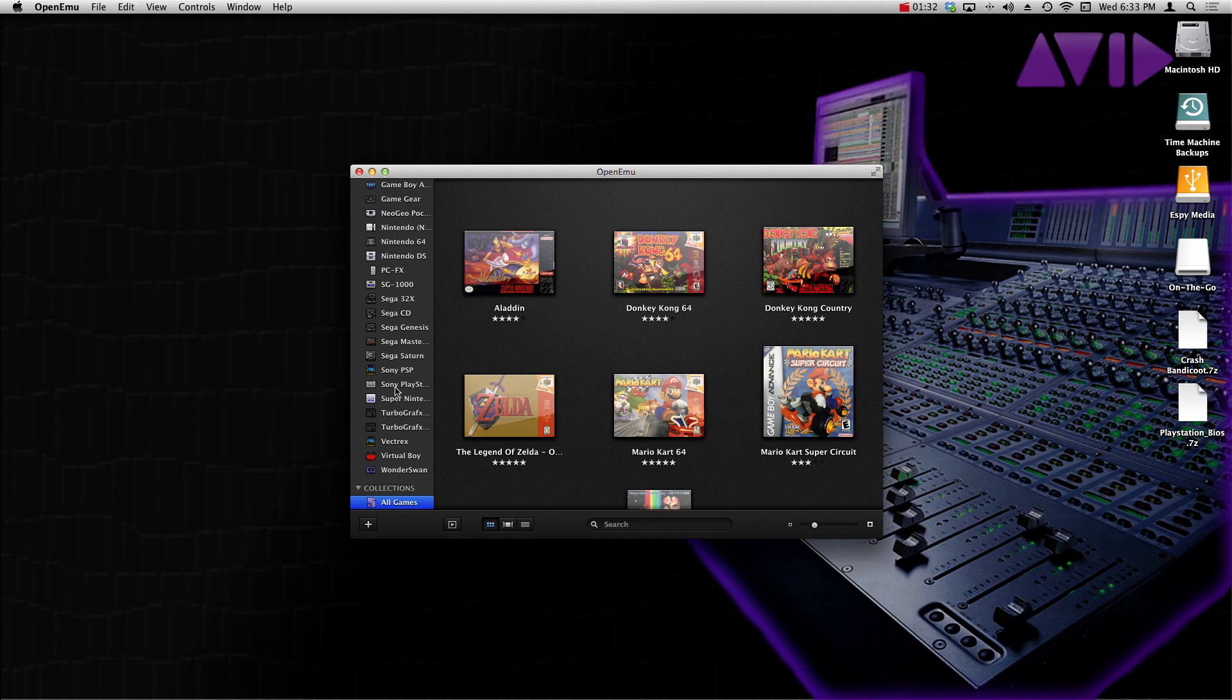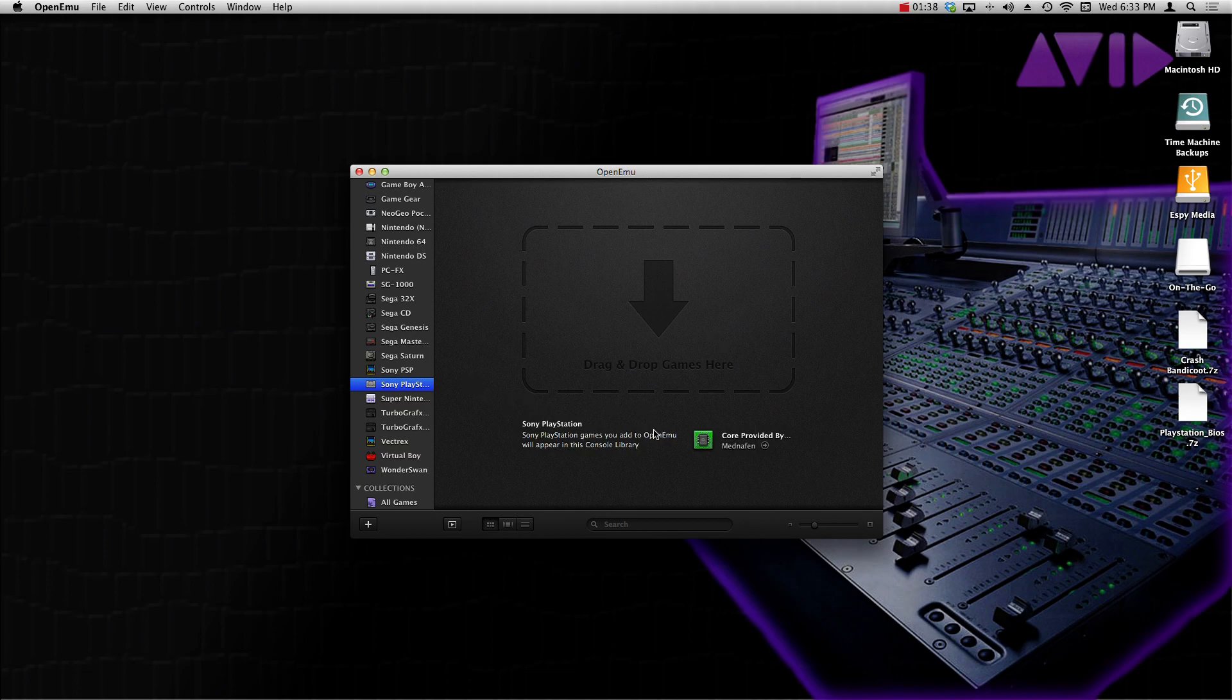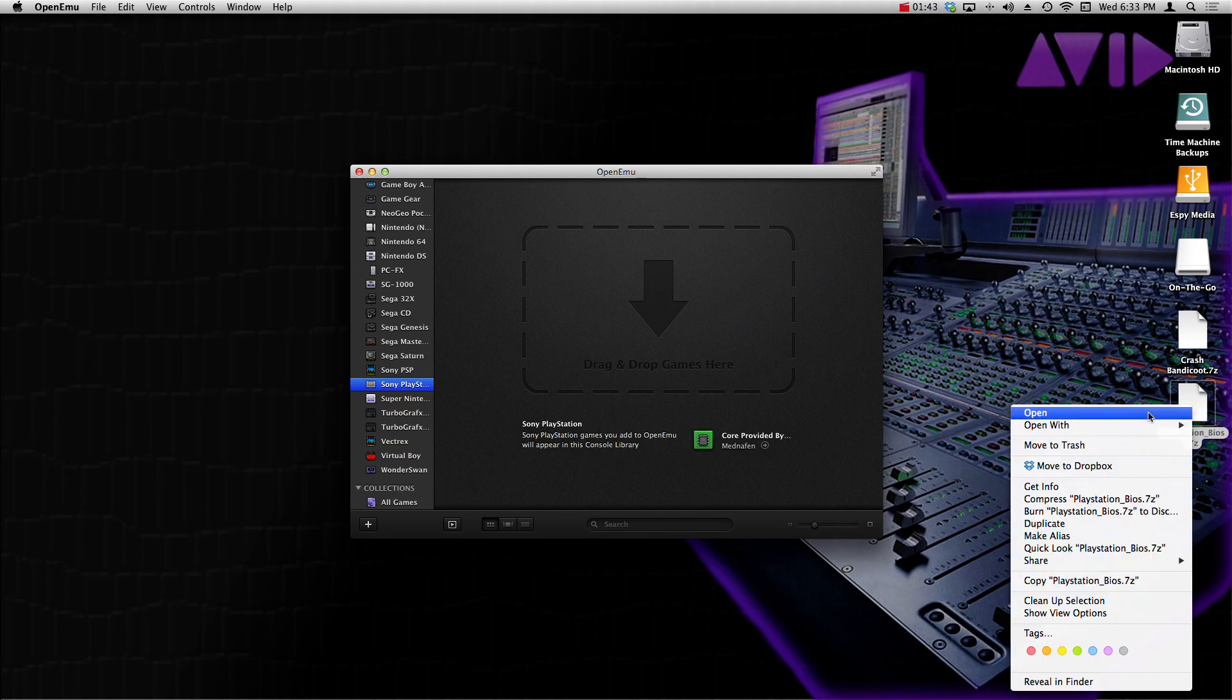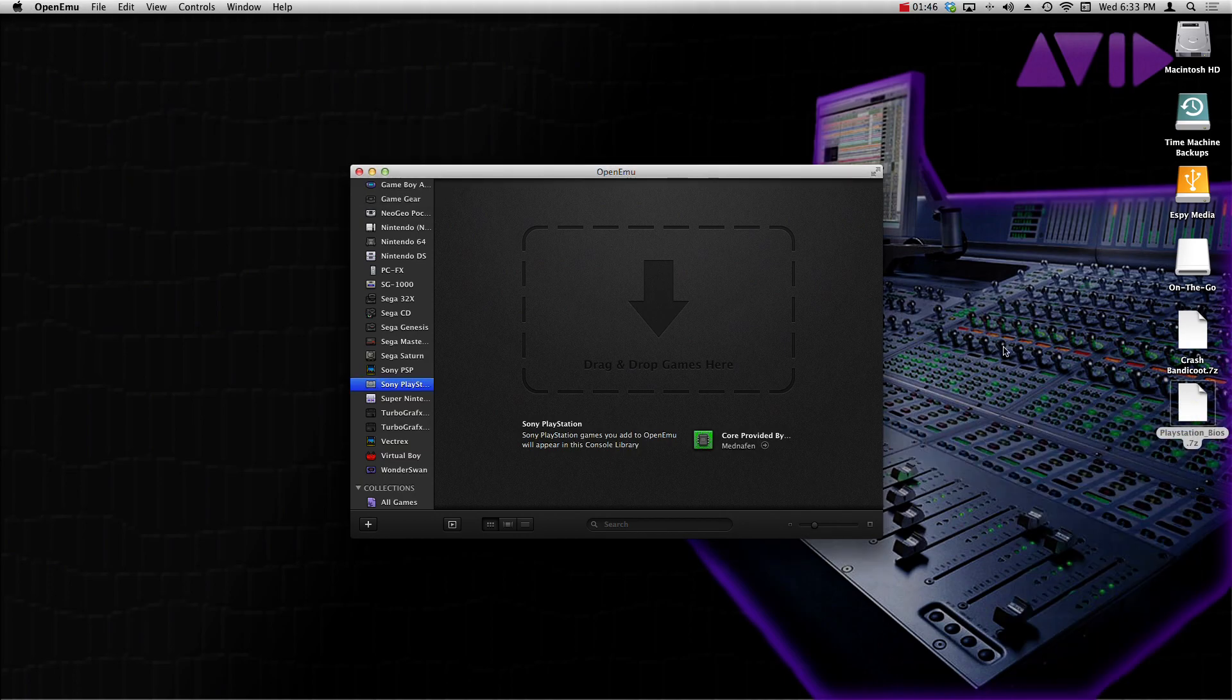Make sure that you guys have the Sony PlayStation tab selected when you're doing all of this. So since we have it selected and we have our PlayStation BIOS file right here, right-click it, open with The Unarchiver.